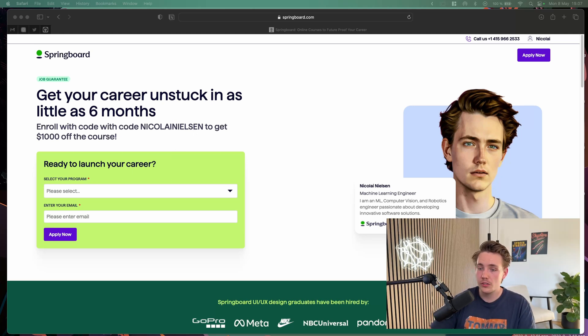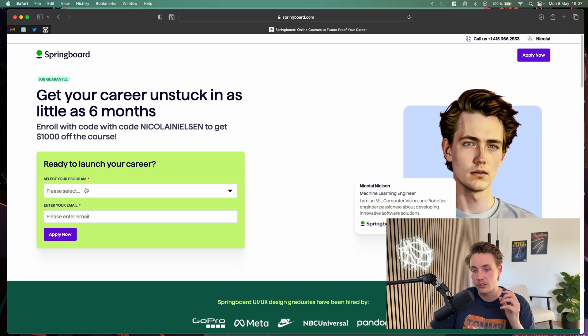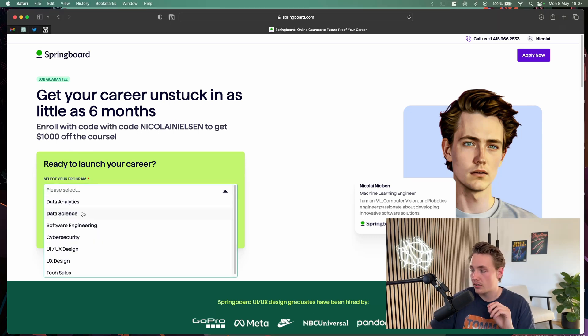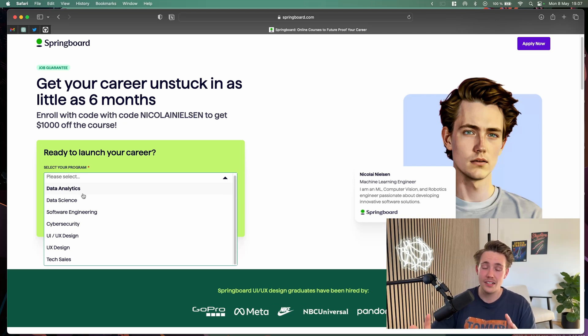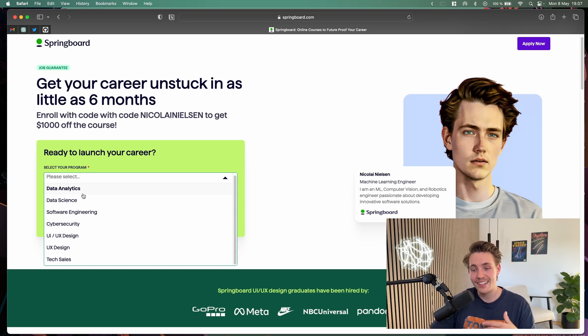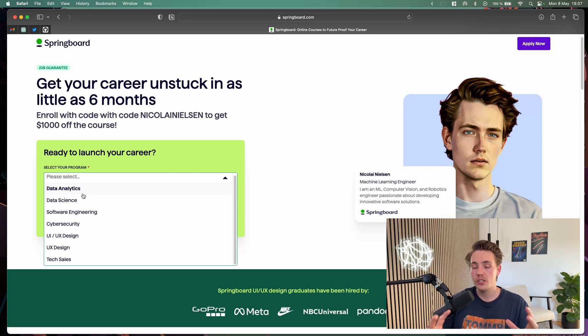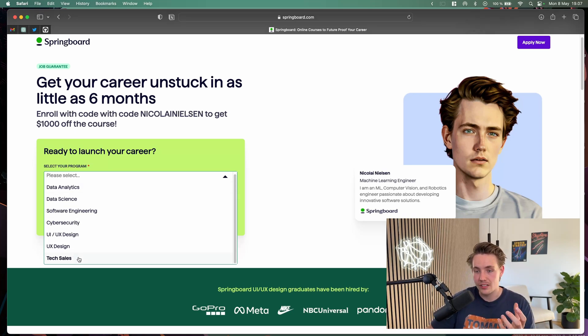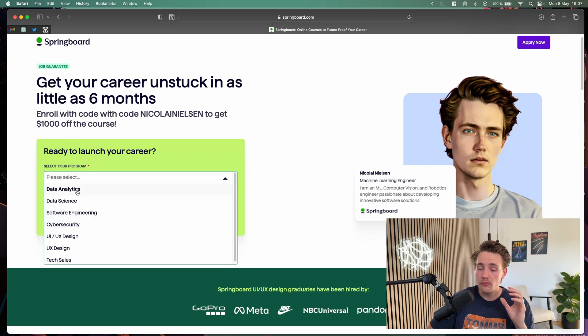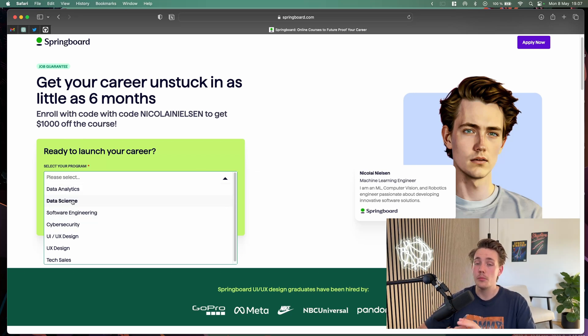Just to get started, you can launch your career. We're going to take a look at the programs you can choose. The main ones from my channel would probably be data analytics, data science, maybe a bit of software engineering. Cybersecurity is also really cool. We're not really into UI/UX design here on this channel and not into sales either. The main ones are probably data analytics and data science.